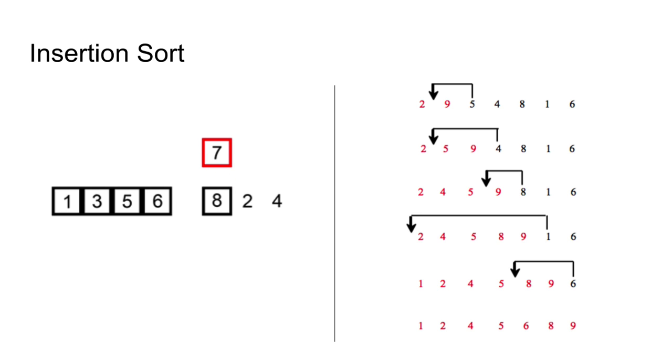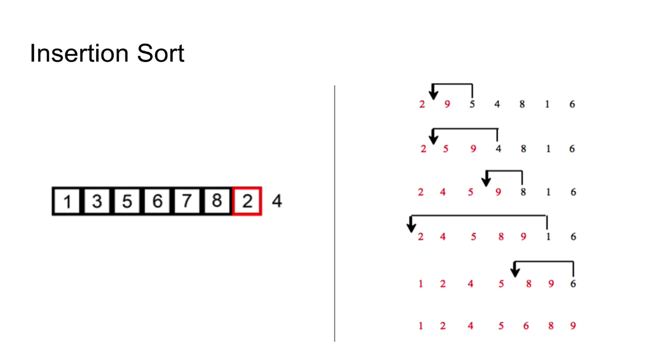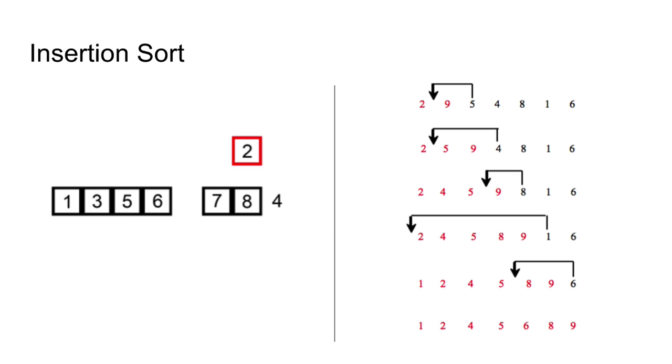Step 4. The sorted sublist is 2, 4, 5 and 9. Insert 8 into the sublist and so on.